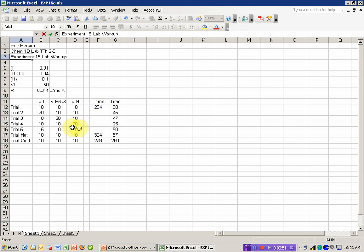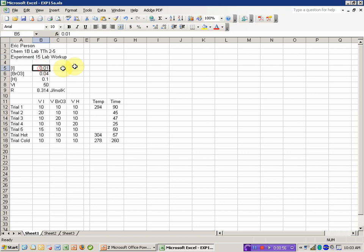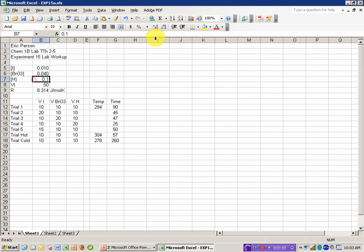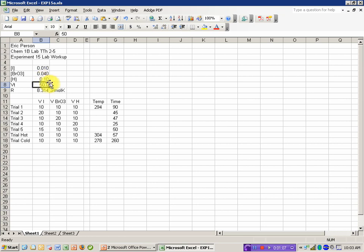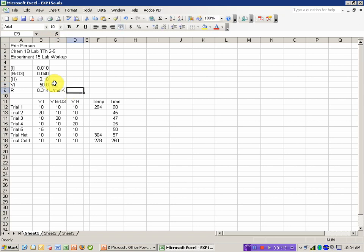I want to start by correcting sig figs. Excel tends to just show the last non-zero digit, but if I look at the concentrations in my notes, I have an extra zero on the end of each of these, and I think my accuracy in using the graduated cylinder goes to one decimal place in the number of milliliters. The other thing to notice here is that I'm putting units in a separate cell from the number. If you put the units in the cell with the number, then you can't use them in calculations.